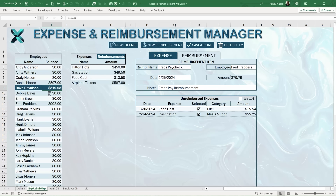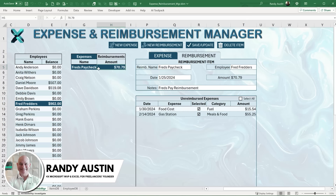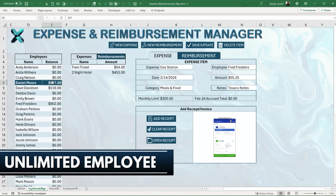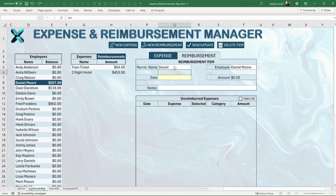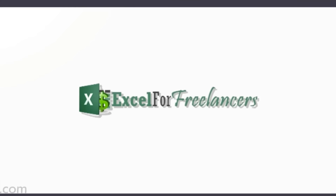Managing employee expenses and reimbursements has always been a headache for companies. Hi, this is Randy with Excel for Freelancers. This week we're going to solve that with the Expense and Reimbursement Manager. You'll have unlimited employees, unlimited expenses, track reimbursements on a per-employee basis, and be able to set monthly limits on a per-category basis.